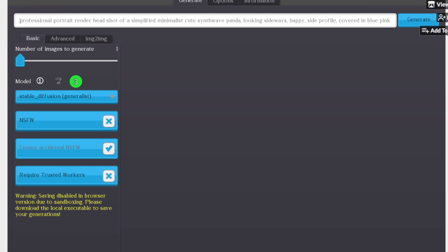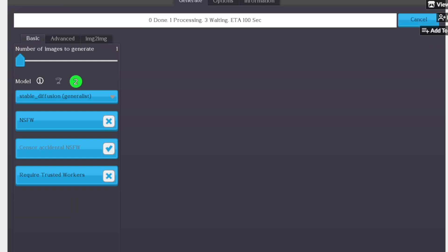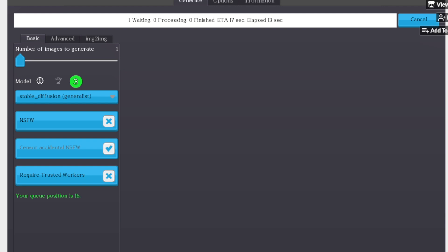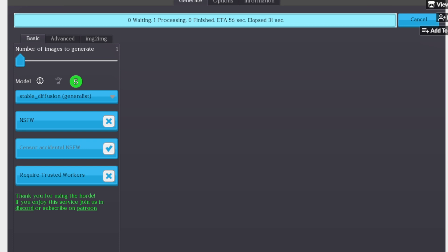So without further ado, let's create an image. So I will say futuristic stealth boat in stormy seas on the Atlantic. And we'll see what this does. This is loosely influenced by the fact that I've been reading a lot of H.I. Sutton's blog, which is a great 90s-themed naval intelligence blog. He has a great write-up on the Ukrainian unmanned stealth boats that they've been using to aim at ships. So that's why I went to see what this prompt creates.